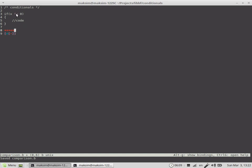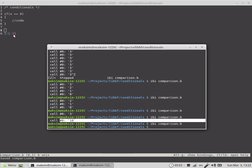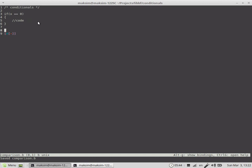Now, what if we want to implement: if x is equal to zero? By default in brainfuck, if you have a cell with a value of zero, the code inside the loop is not ever going to be executed. So we need an extra variable — some sort of a zero flag — to indicate whether the current cell value is equal to zero or not.